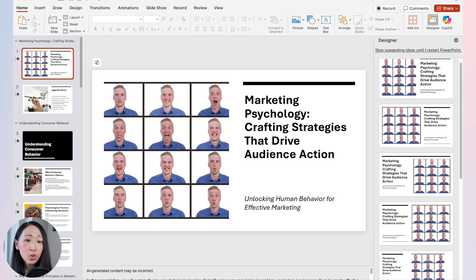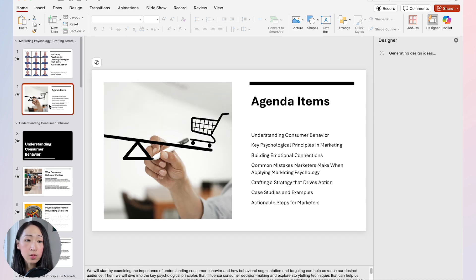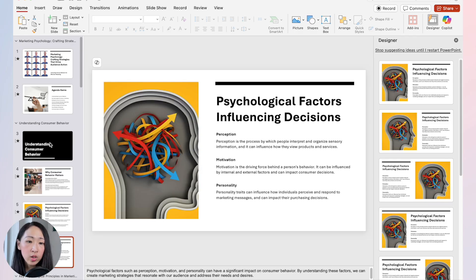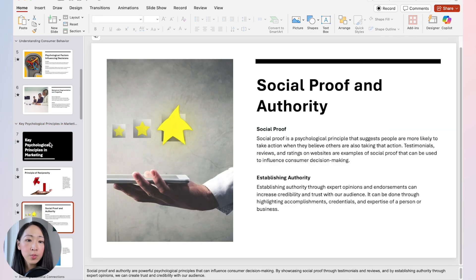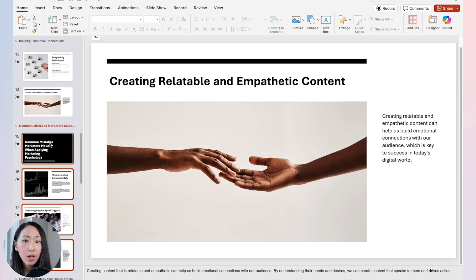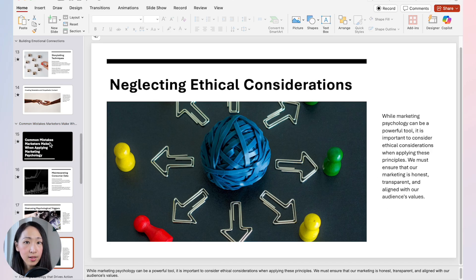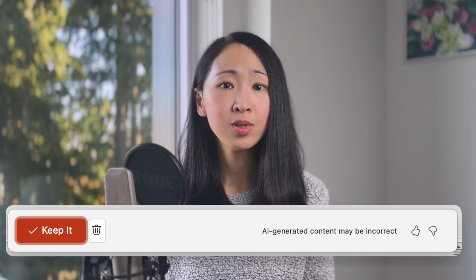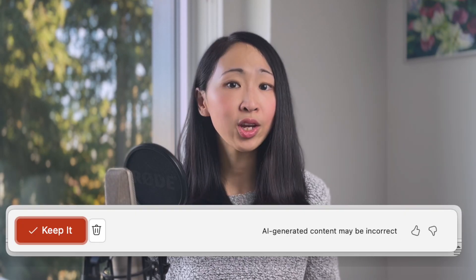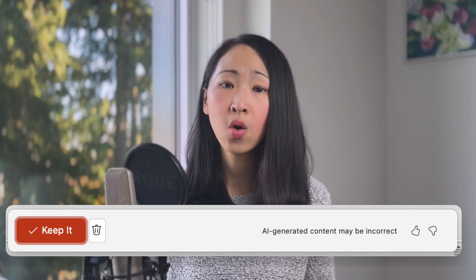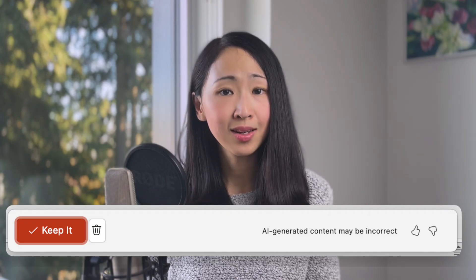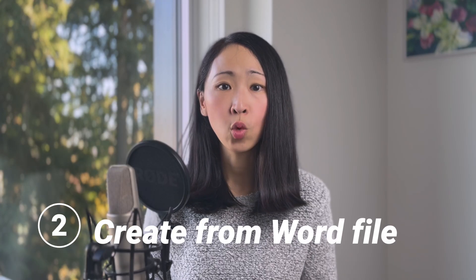This method works similarly to the chat window approach but lets you import more details and adjust the outline before generating slides. If you don't like the presentation you can ask it to regenerate, but note that this will replace all existing slides. Currently there's no option to regenerate only a particular slide.